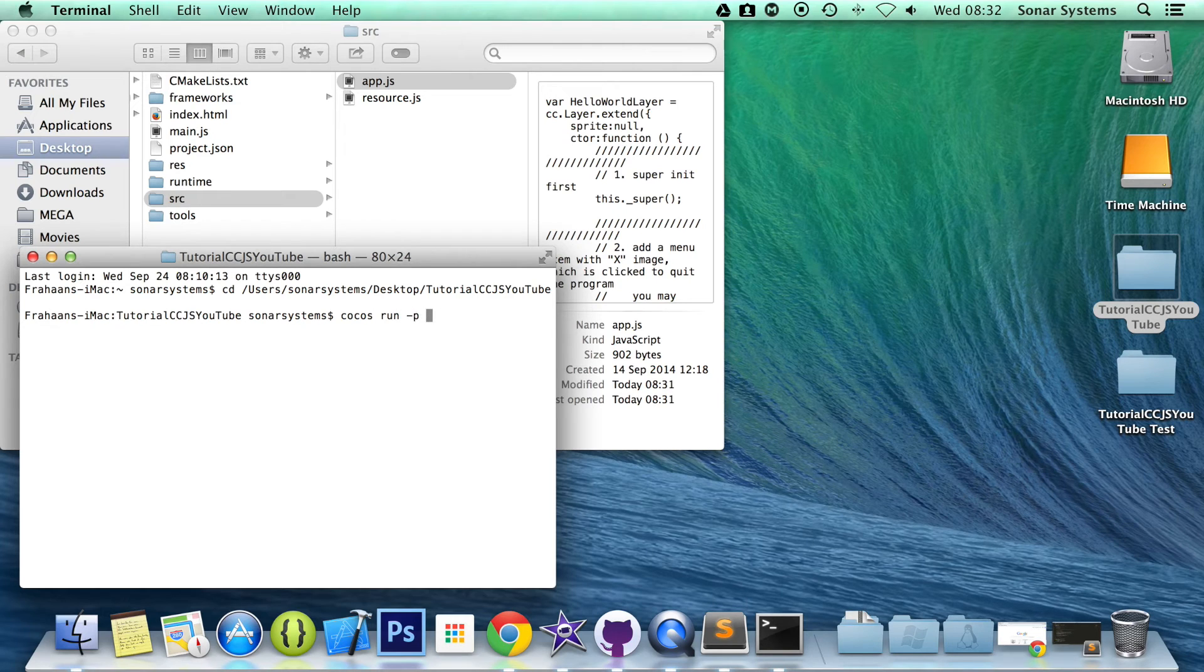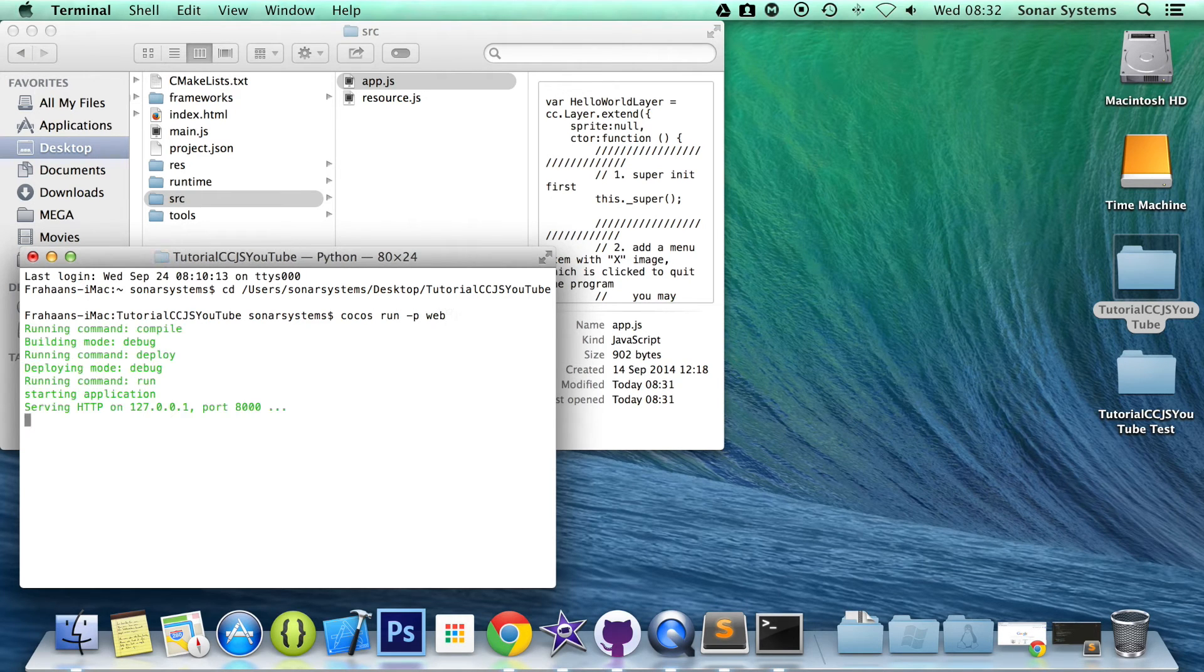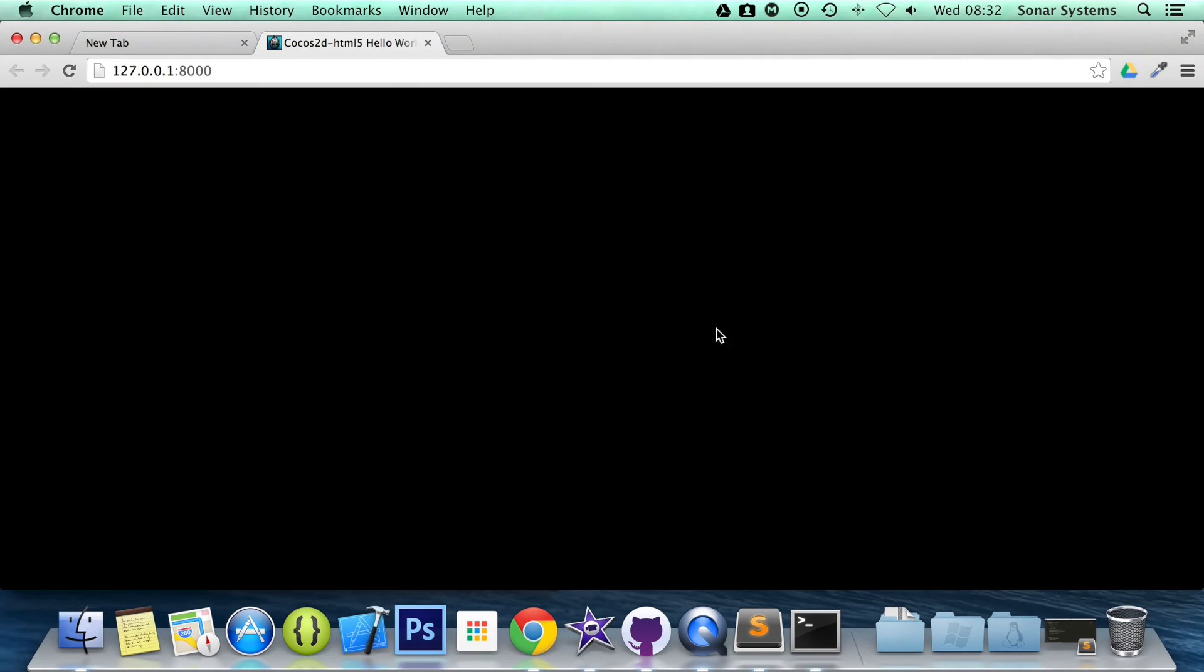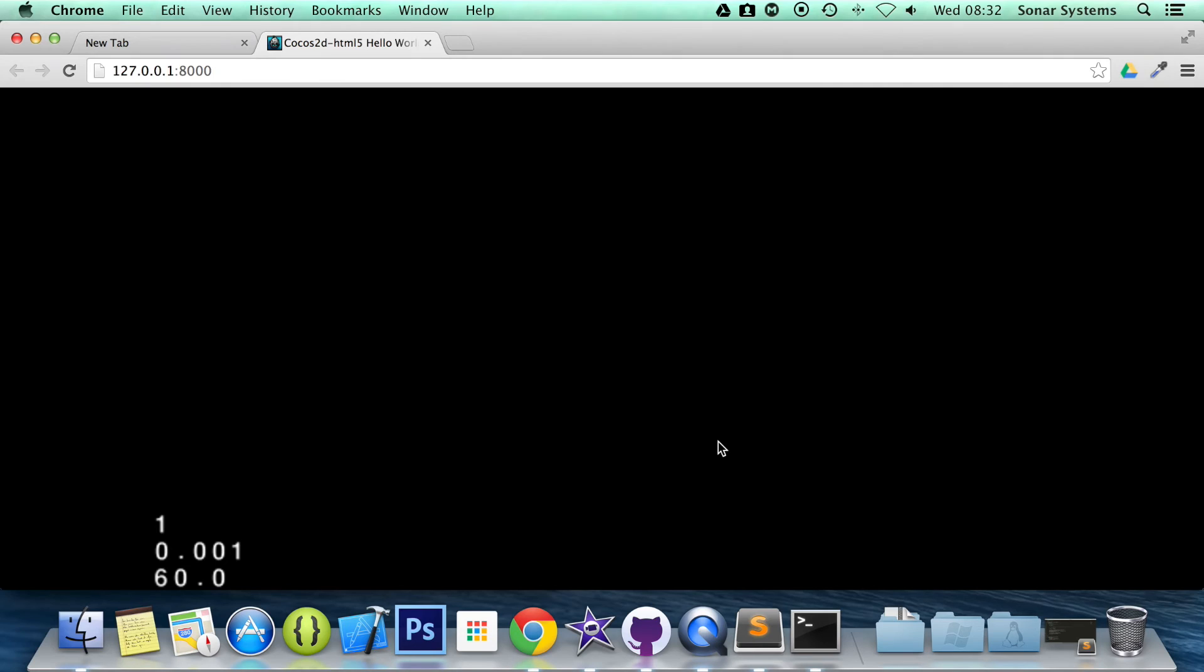Run the project. So cocos run dash p web. And see it's running and it is fading out the sprite now.